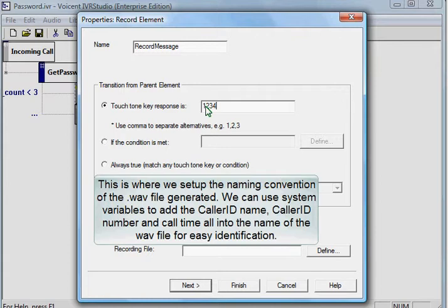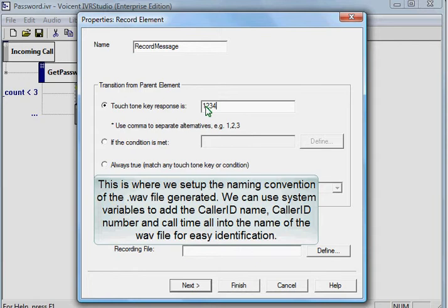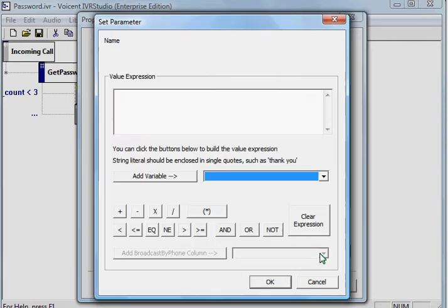This is where we set up the naming convention of the WAV file generated. We can use the system variables to add the caller ID name, caller ID number, and the call time all into the name of the WAV file for easy identification.